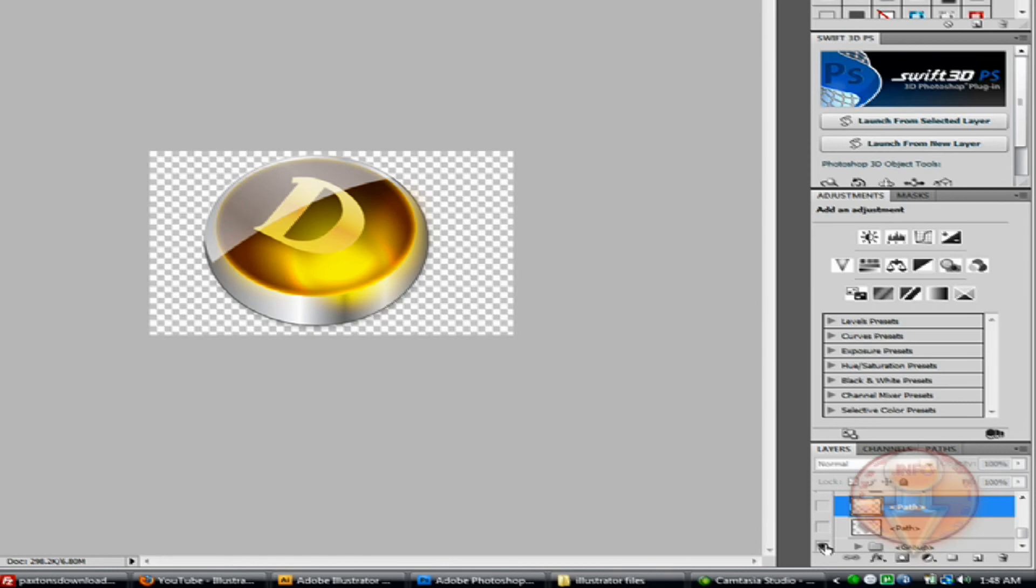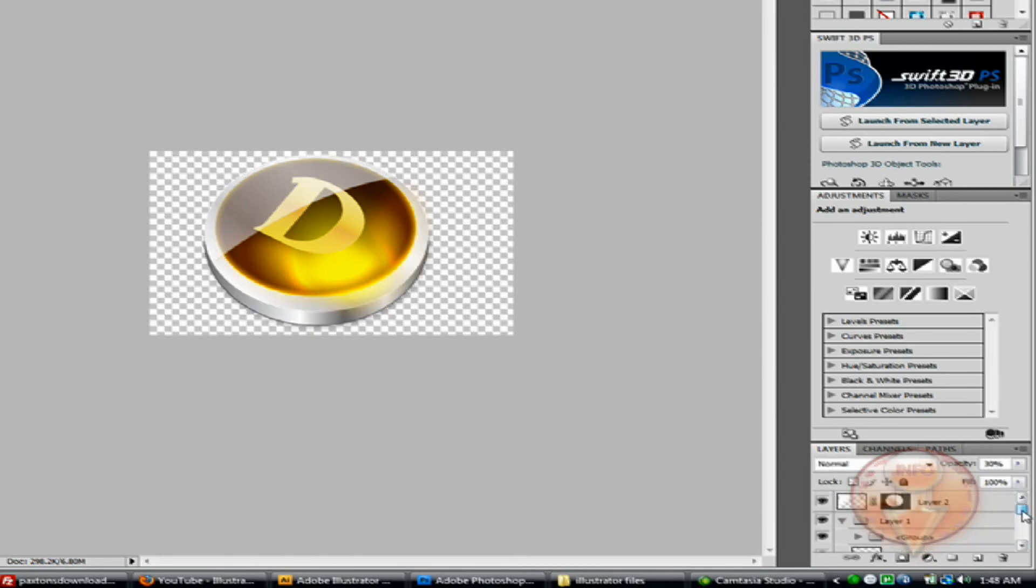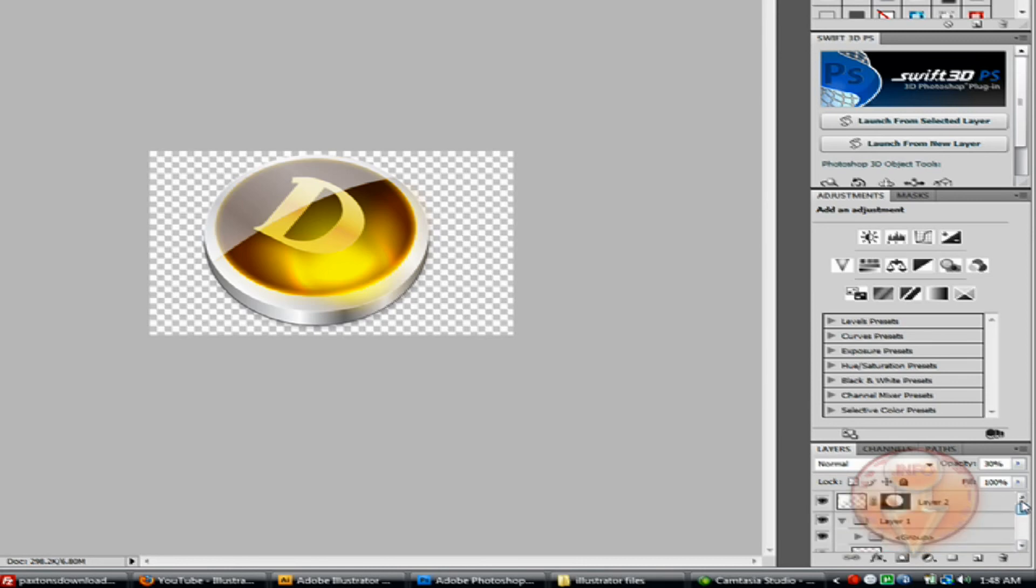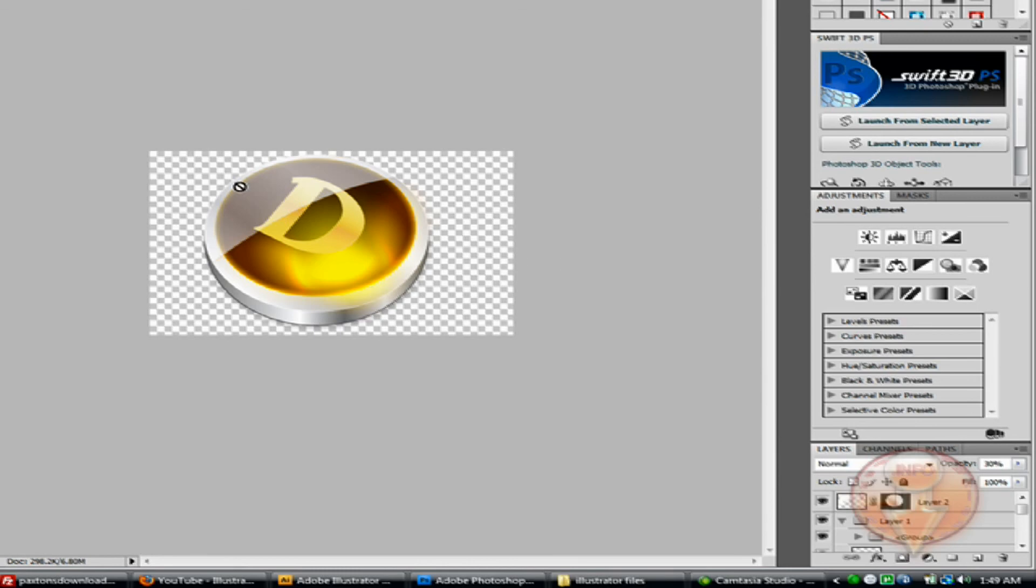See, as you can see here we can uncheck these and you can see that all layers are independently imported into Adobe Photoshop, so you can go ahead and do your editing and whatever you want to do with your file.